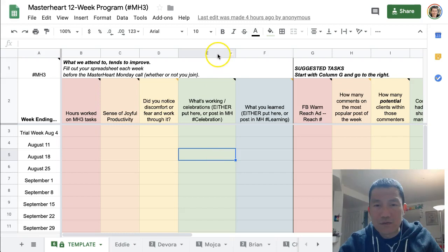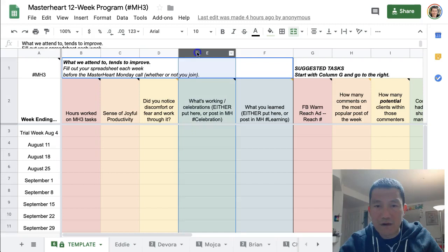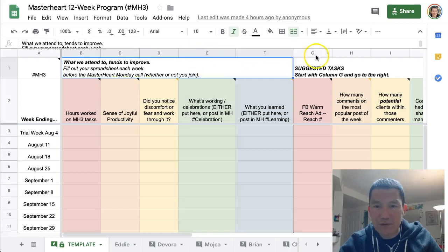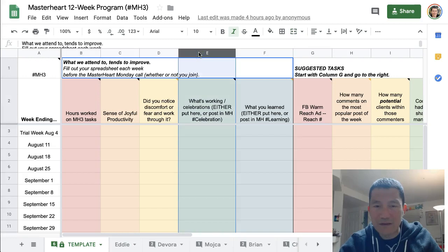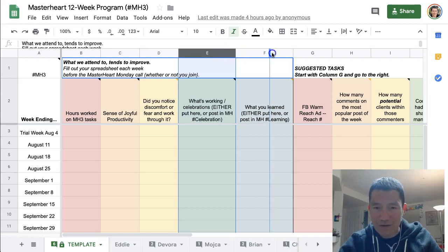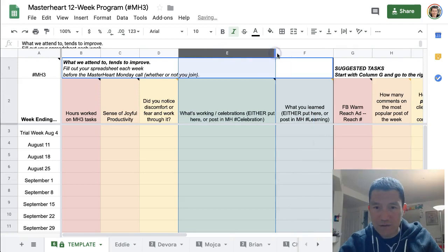To enlarge a column, you simply click on the heading of the column. The heading is where the gray letter is. You click on the heading, move your mouse to the very edge, the right edge, and then you can click and drag to make it larger or to make it smaller.